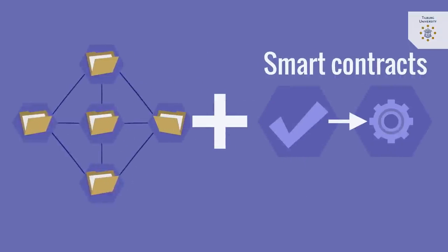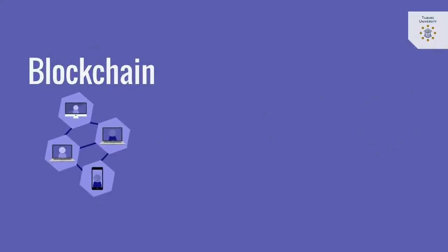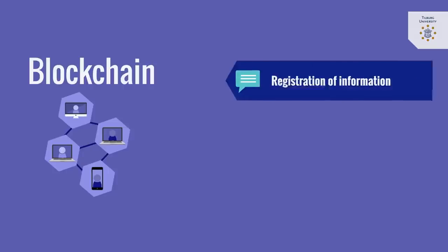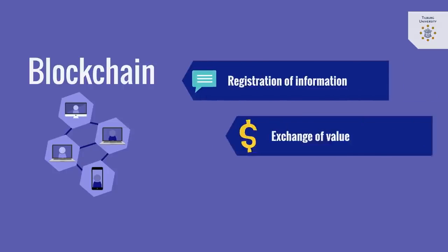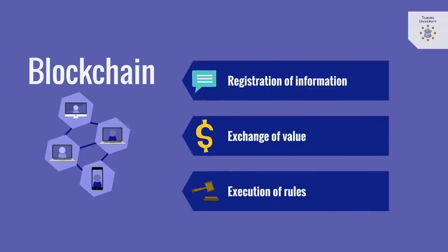In combination with algorithms called smart contracts, blockchain can facilitate the registration of information, the exchange of value, and the execution of rules.